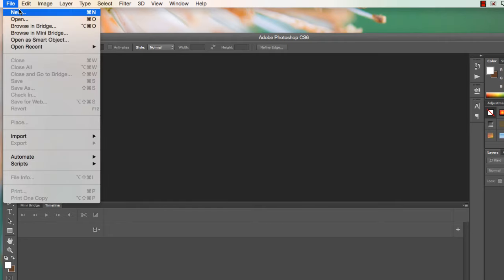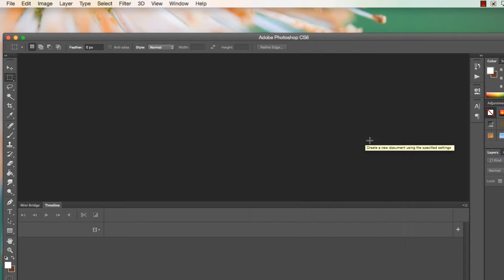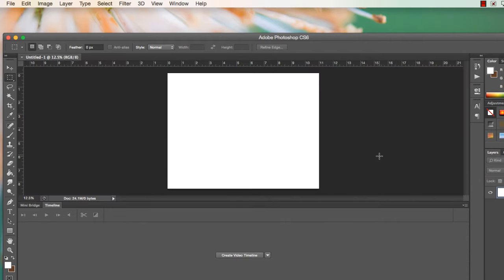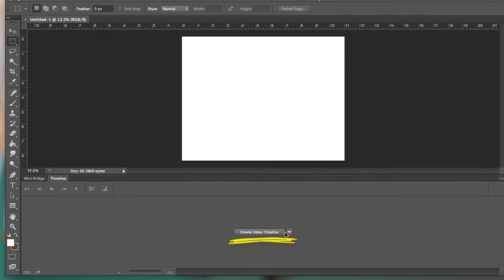So let's go ahead and make a new document. Size doesn't really matter. I have mine in landscape, so 11 by 8.5 since that's typically what we think of as viewing screens, televisions, movie theaters, computer screens, etc. Now that I've done that, now I have this option down here where it says create video timeline.